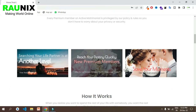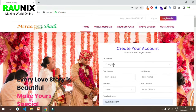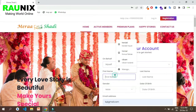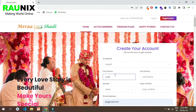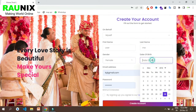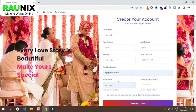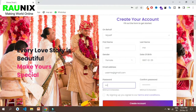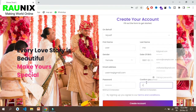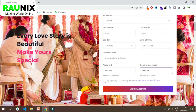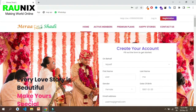This is our website. You can first register on the website like this. Enter your designation, your name, and all the details. You need to enter the right details so you can get the right matches. Now choose your gender, your date of birth, your email ID and a password. The email ID you enter will be used to login, so kindly enter a correct email ID. Now enter an 8-letter password and click on create account. That's how easily you can create an account in our matrimonial website.